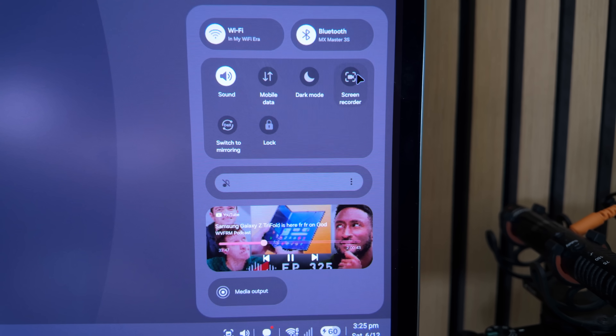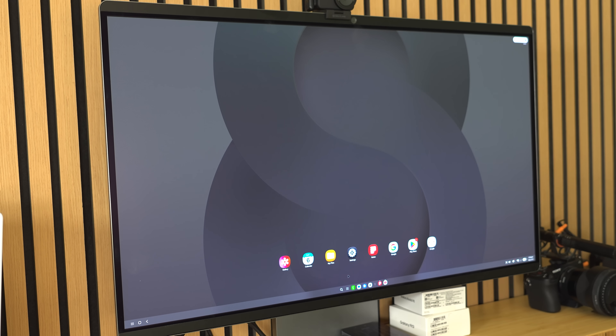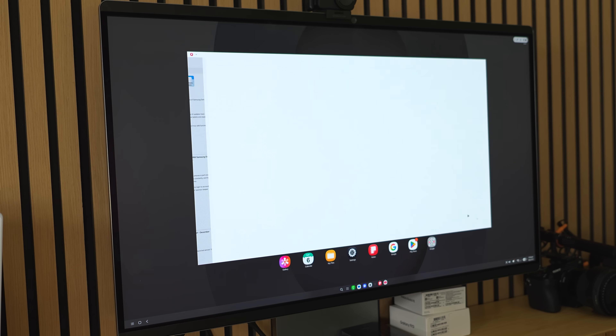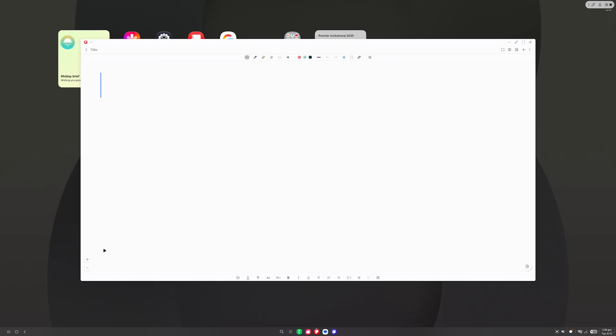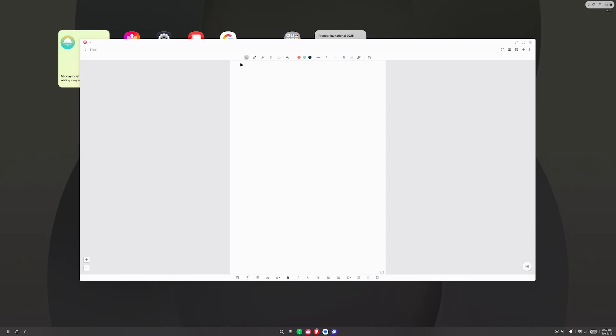The other big addition to Samsung DeX with One UI 8.5 is screen recording inside the DeX environment when it's plugged in. It may not seem revolutionary since laptops and computers have had this for years, but now that it's here it's incredibly useful — it might even give you the opportunity to ditch your laptop, especially if you do training or create presentations. For me, it's almost too useful because I can just screen record what I'm doing in DeX and show it in a big visual, without needing to set up anything else.